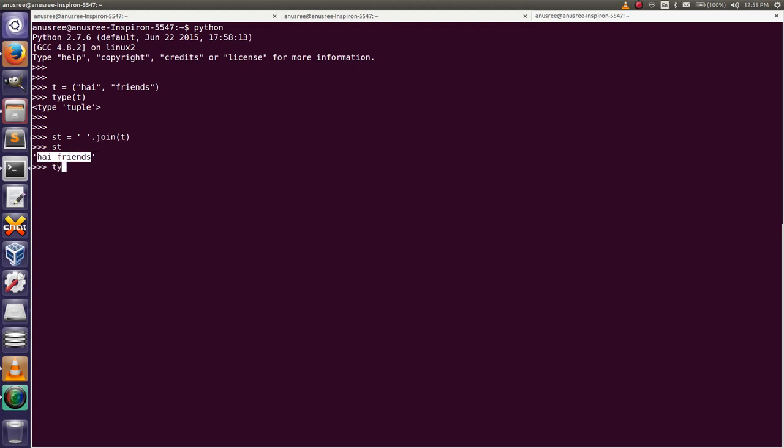I will show you the type of st. Look, it is a string. In this simple way we can convert a tuple to string. Thank you.